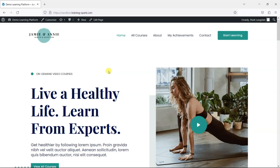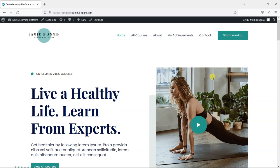Hi, it's Mark from TrainingSpark and in this video we're going to look at how you can optimize the images of your LearnDash platform. And this is sort of a follow-on to our previous video where we looked at measuring and improving the speed of your LearnDash platform. So if you haven't already watched that one, that was our last video that we did before this one, so check that one out.